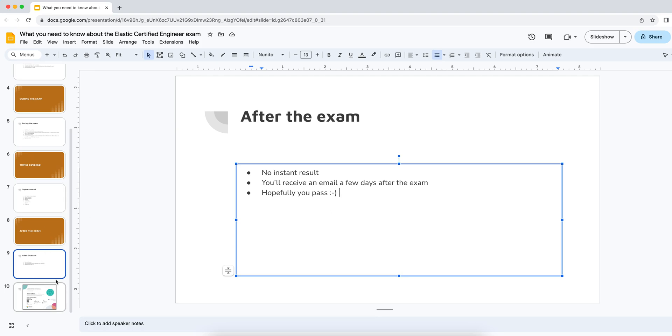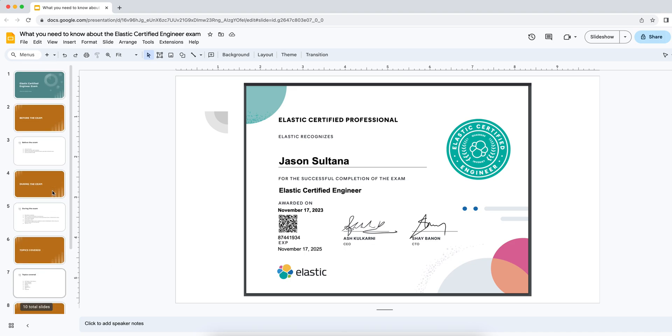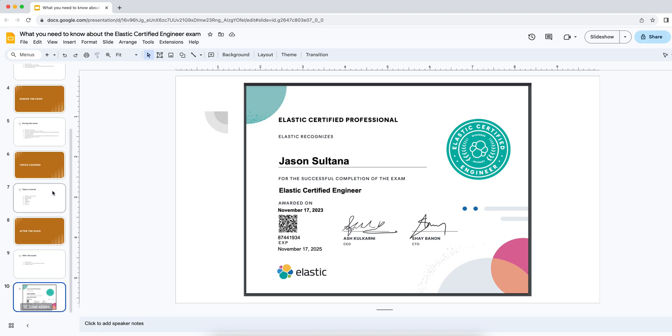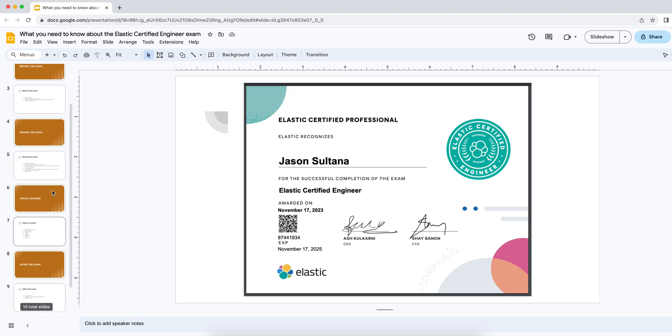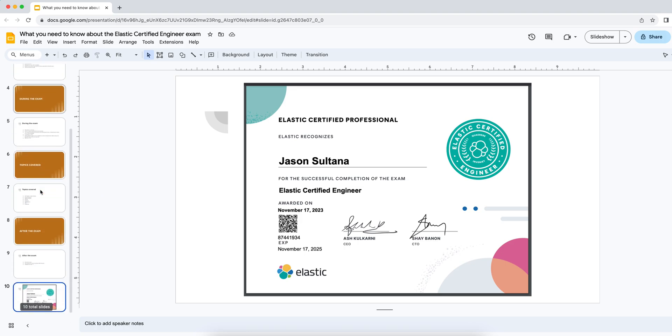And if you're wondering what the certificate looks like, it looks something like this. So yeah, that's pretty much my thoughts on the exam. Hopefully, you guys found that helpful. If you're about to sit it, if you do have any questions that I haven't covered in the video, feel free to drop them in the comments and I'll try to answer those. And yeah, hopefully, everybody has a successful result. And a nice end of 2023 and a lovely 2024. Thanks for watching. See you guys later. Bye.